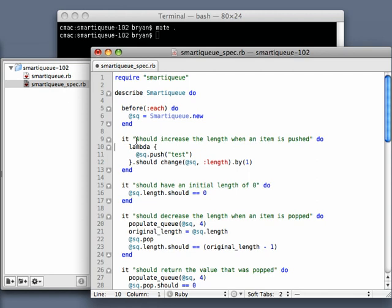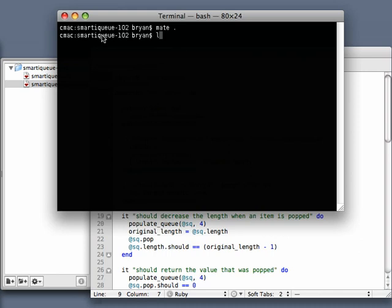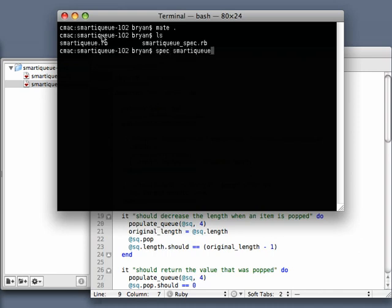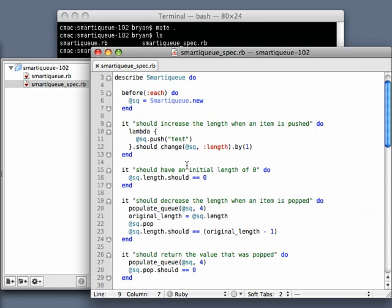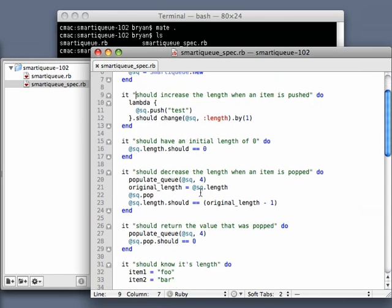As you'll see, I save this and I run spec smartqueue spec.rb and all my tests still pass. So I'll go through and change a couple of these as well.